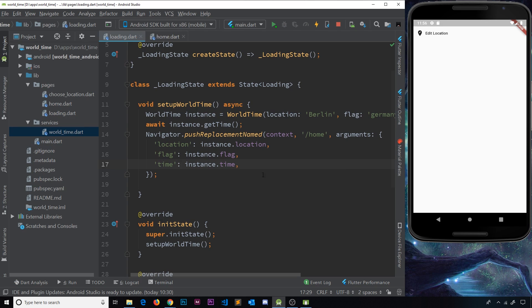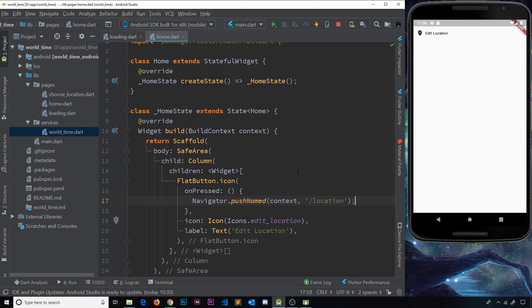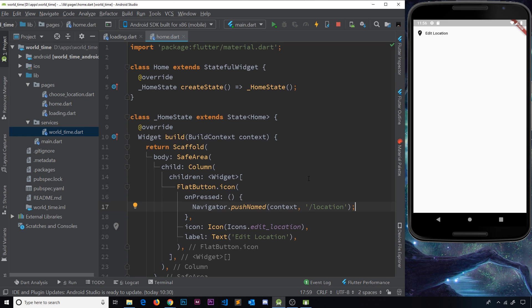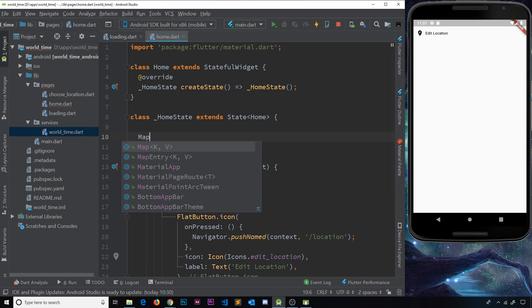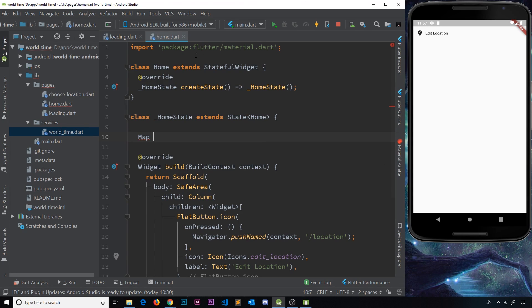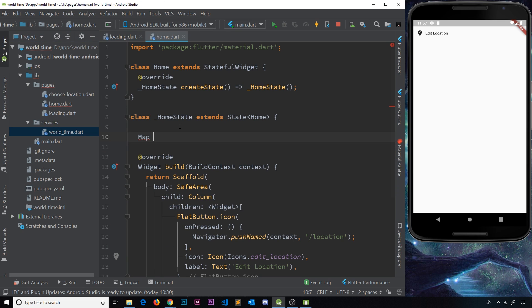So now we're passing all of these different properties through to this next route, and we can actually access those now from this widget. So how do we do that? Well the first thing I'm going to do inside this state object is declare some kind of variable that ultimately we're going to store all the data in, and we'll make that a map because at the end of the day we're passing a map of data here, and we'll call it data.